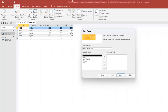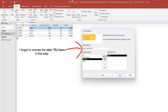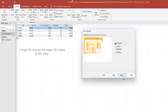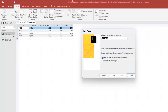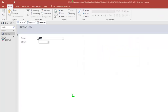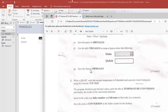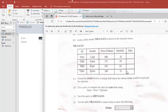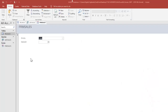In the Form Wizard I select only Drinks and Quantity Sold, transfer them, and click Next. I leave the layout as Tabular, click Next, and name the form 'frm_sales' (capital letters), then click Finish. As you can see we have created a form that displays only Drinks and Quantity Sold.